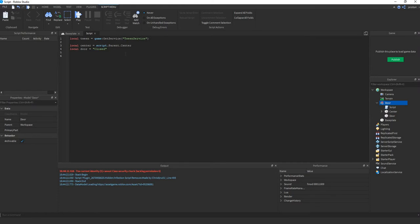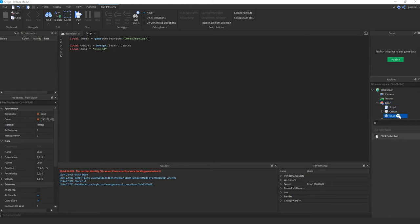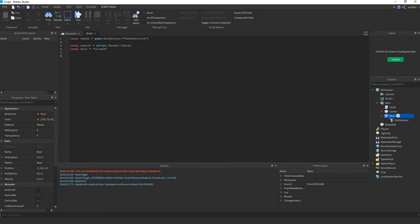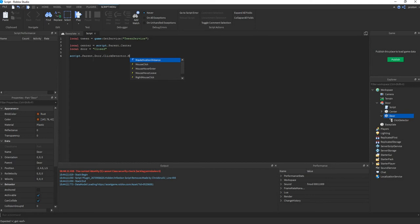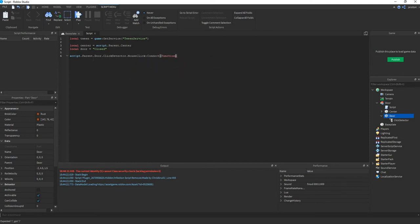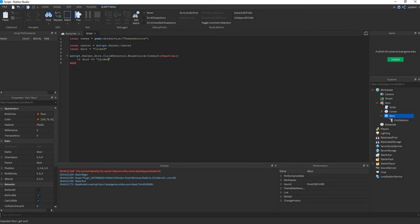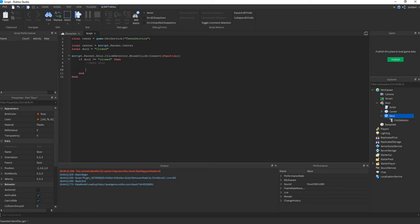So next we'll add a click detector to the door, so we know when the player clicks the door. So we say script.parent.door.clickdetector.mouseclick.connect function. Then if door is closed, then open door. Else closed door.